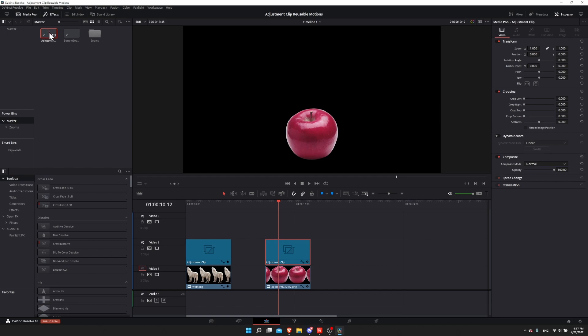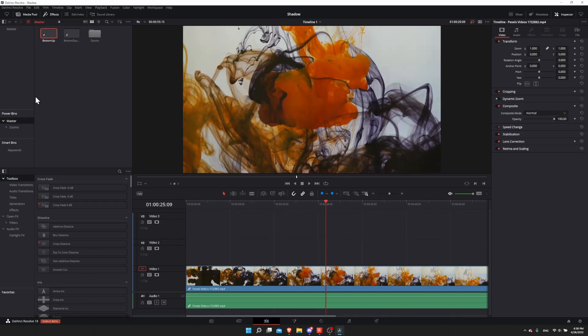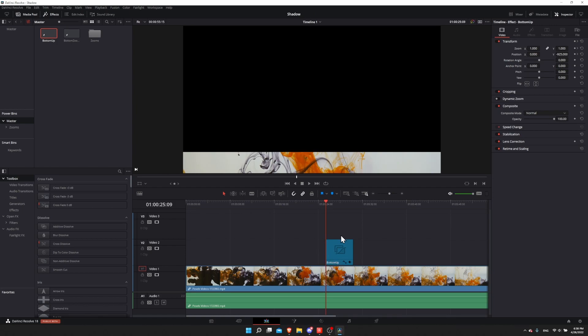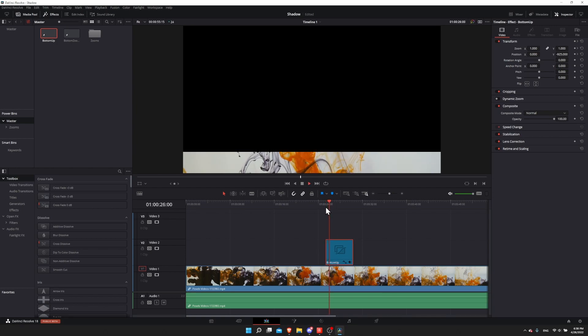These same adjustment clips across different projects by just going into a different project and you'll find your adjustment clip in the power bin right here. So I could call it something like 'bottom up'. If we were to go into the power bin in a different project master and drag the adjustment clip onto the timeline, you would expect to get the same animation.